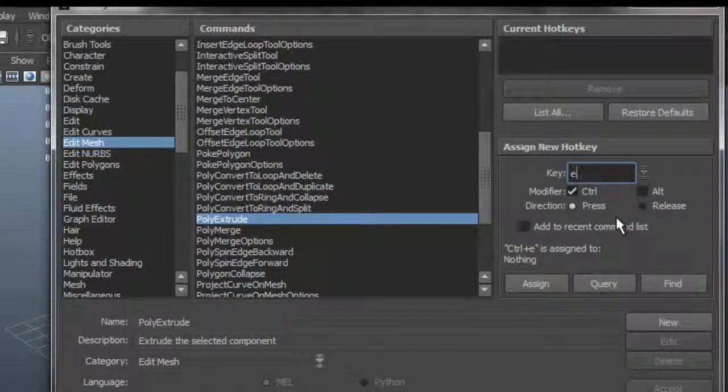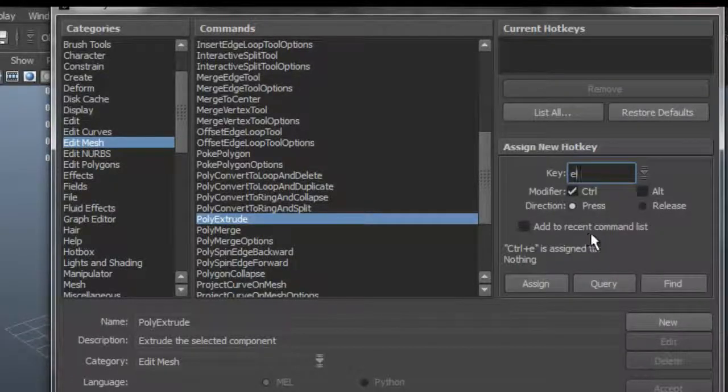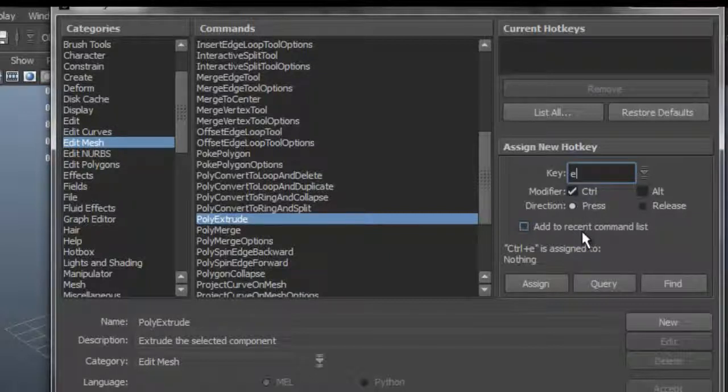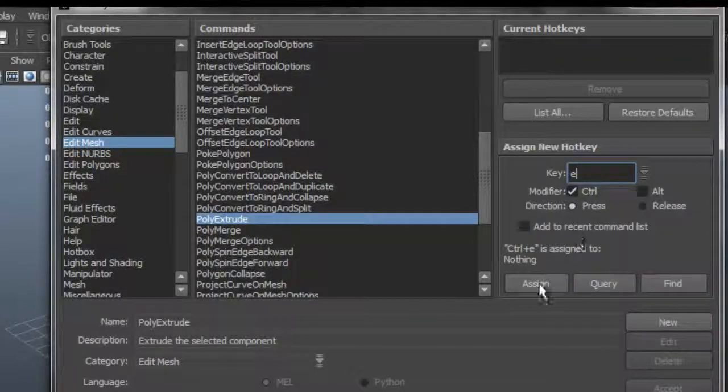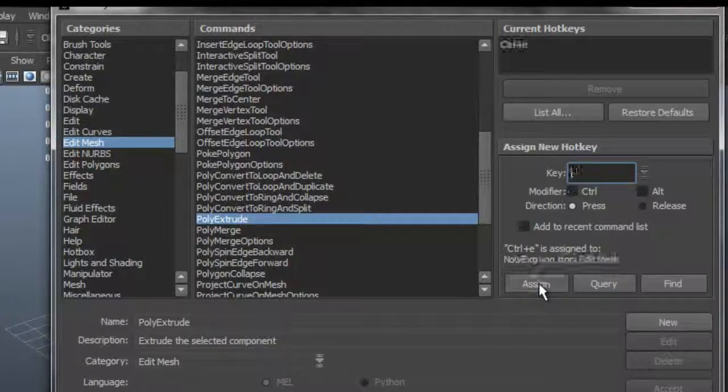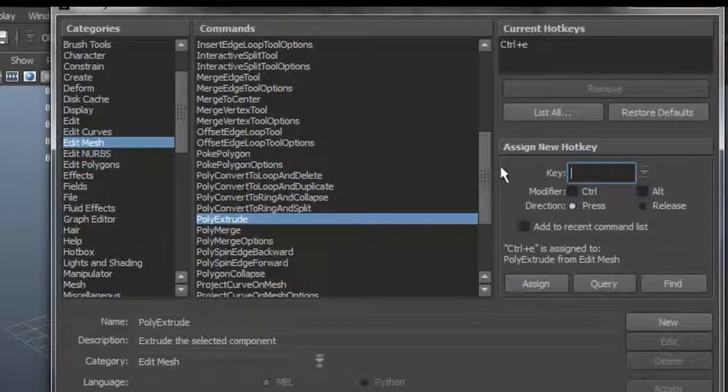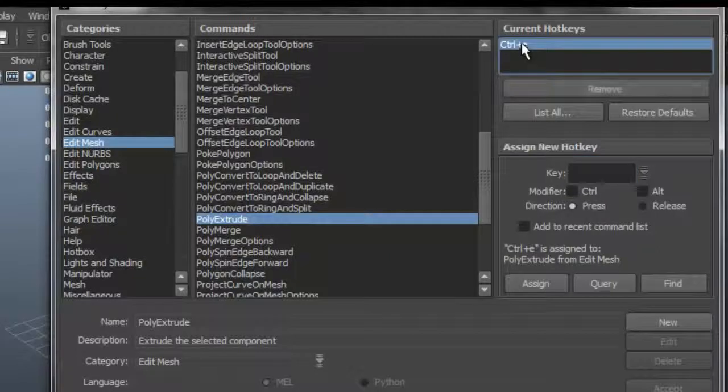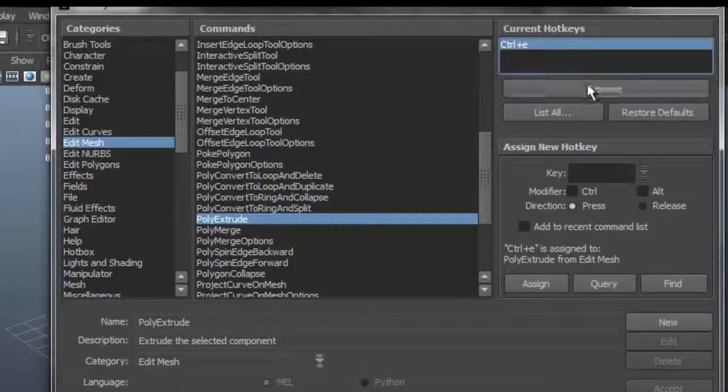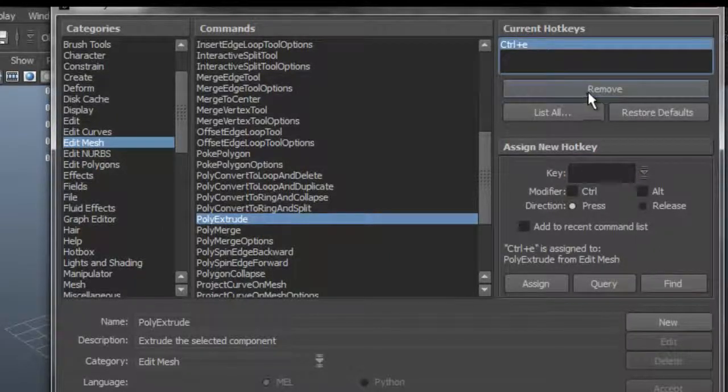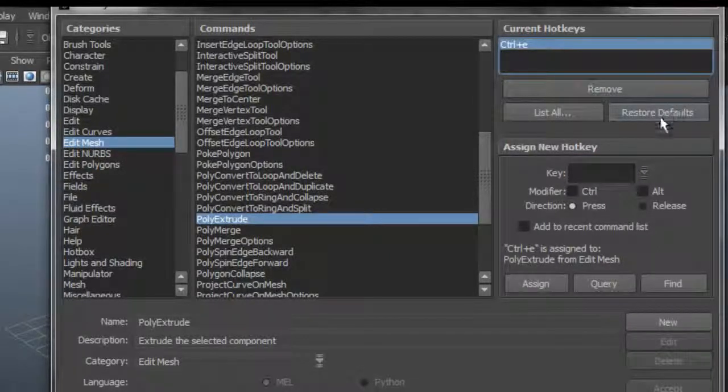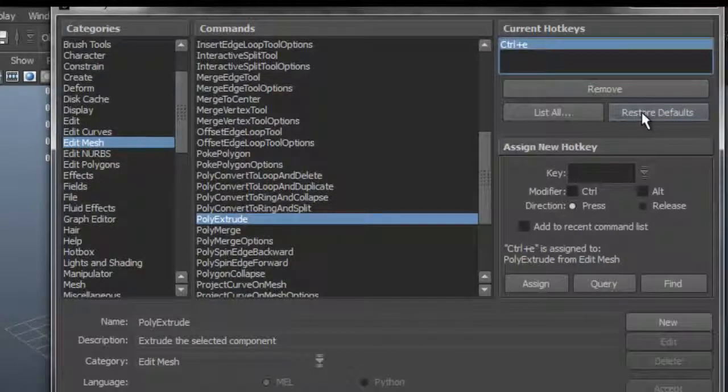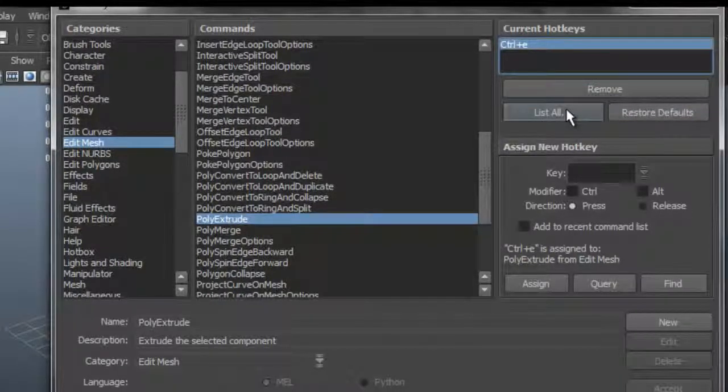So once you've selected and know what shortcut you're going to use, all you do is select Assign. Say you want to remove that - just click on it and select Remove. You can also restore everything back to its default settings.